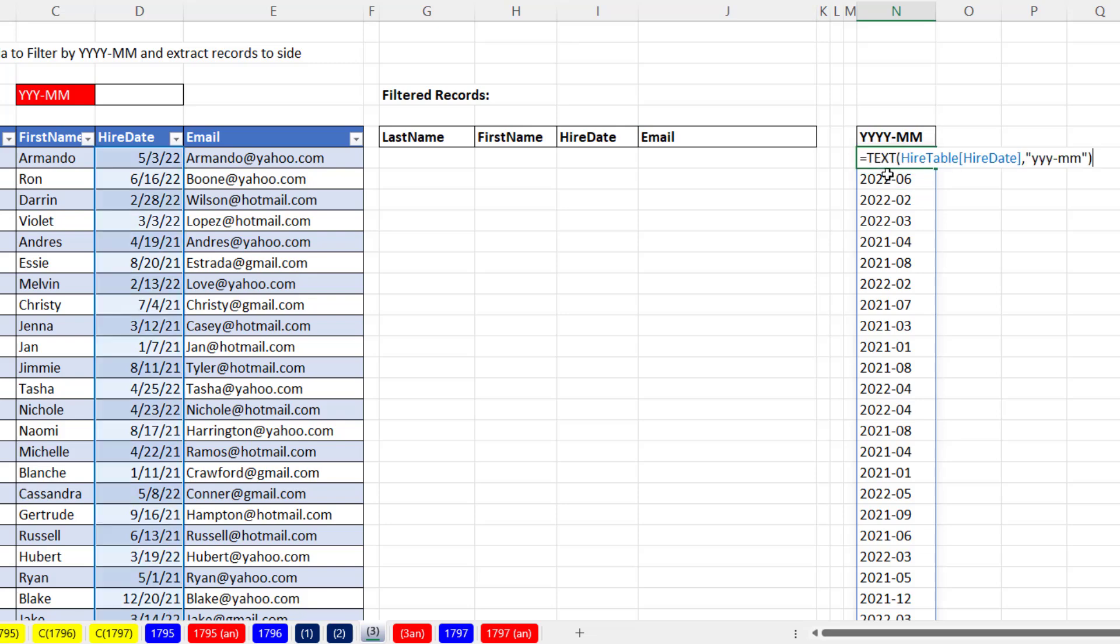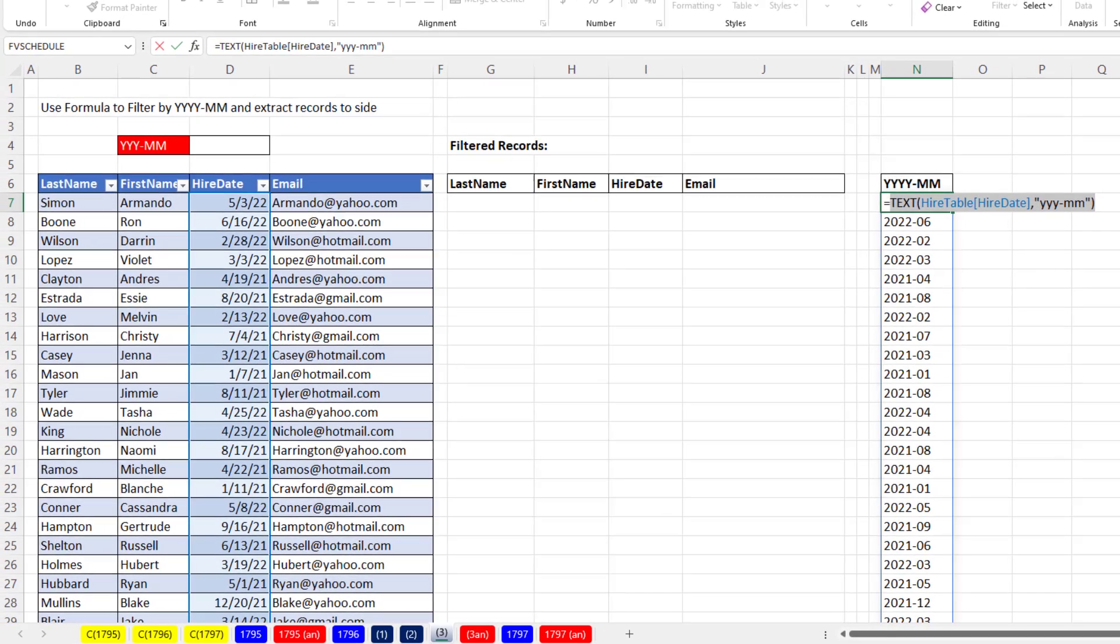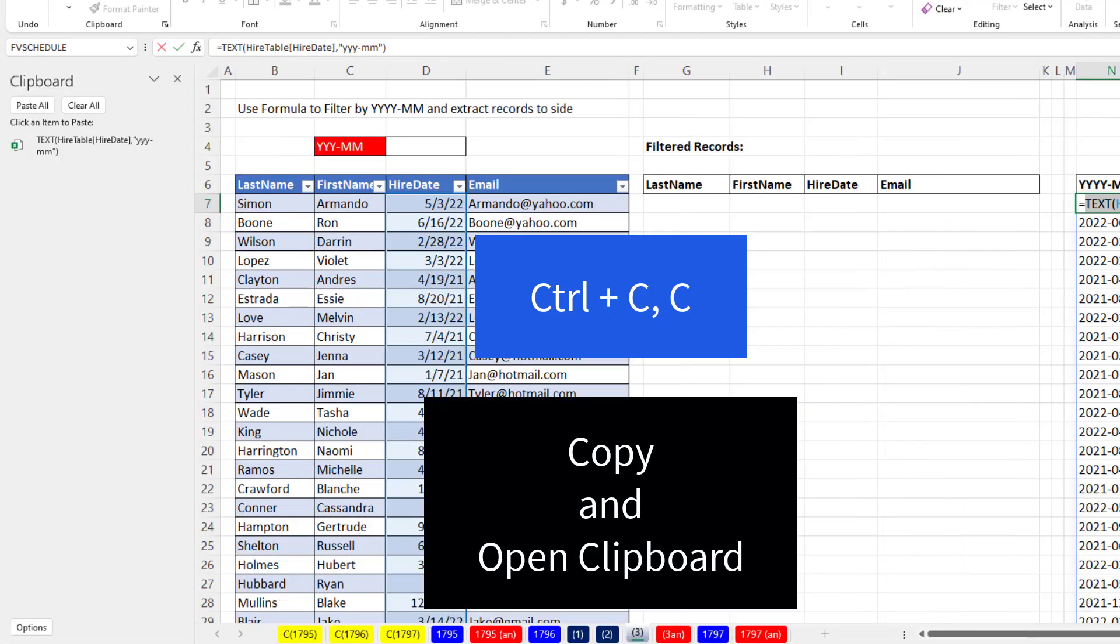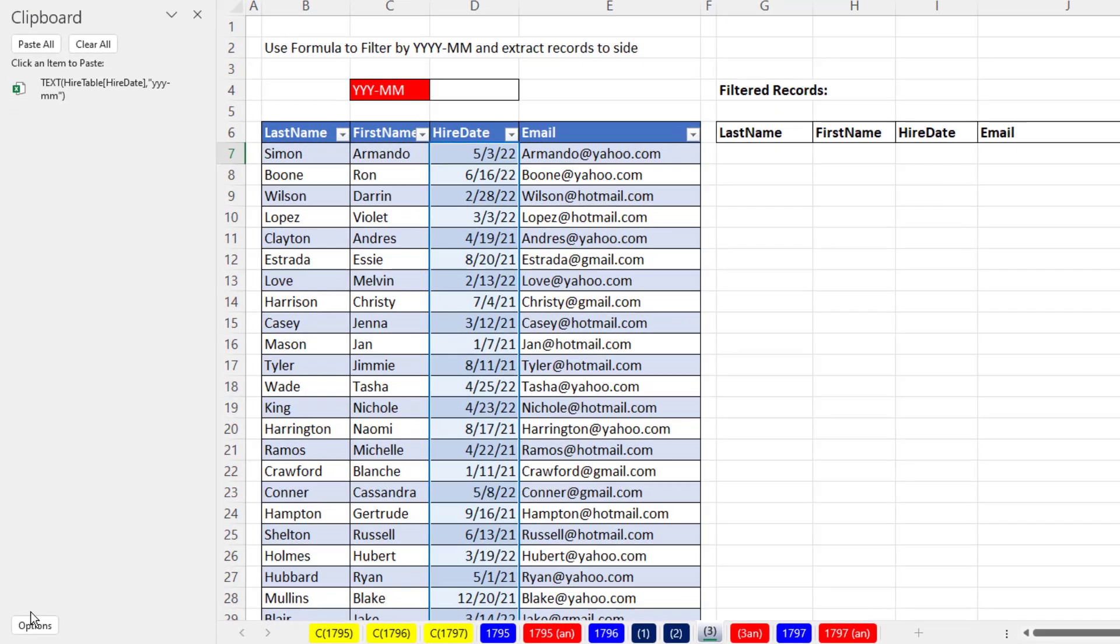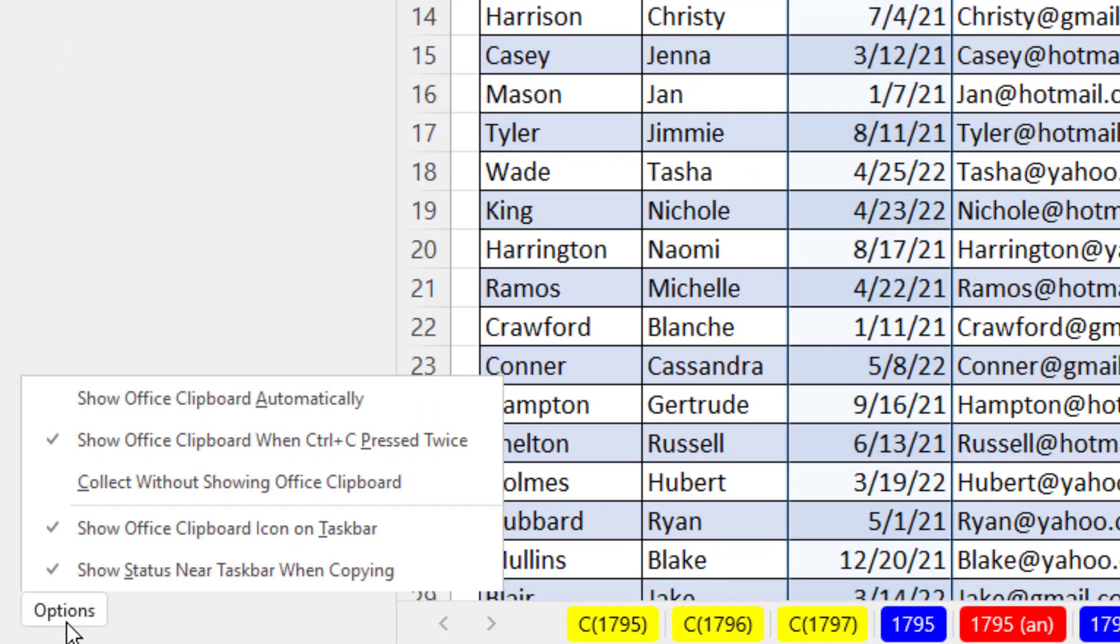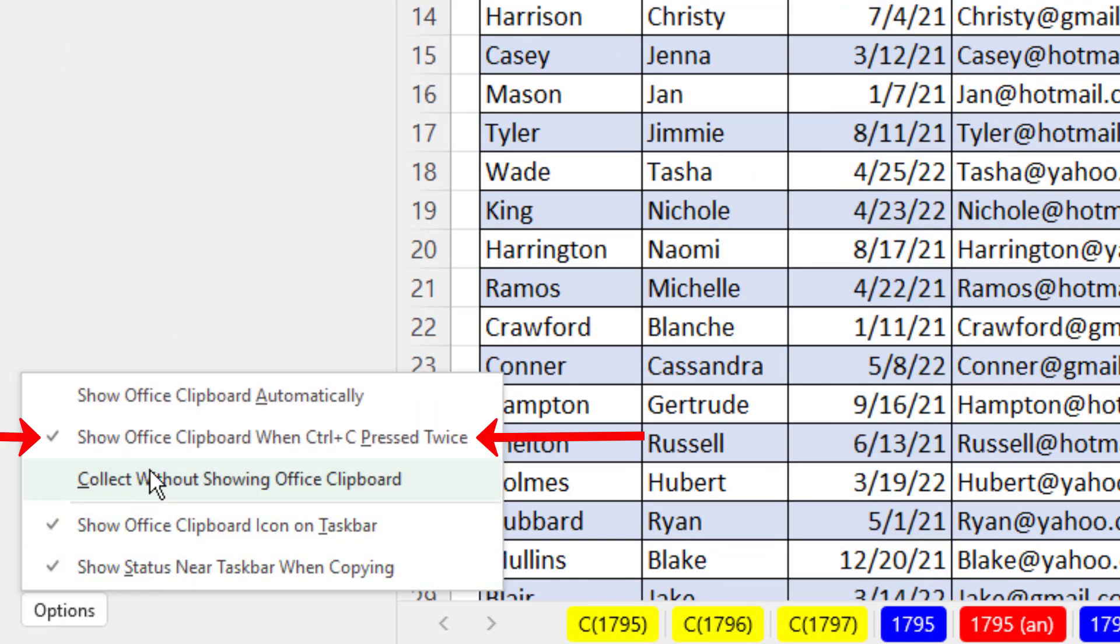On the top cell, F2. I know I'm going to use this later in a different formula. So I'm going to Control-CC. What that does is copies it to the clipboard and opens the clipboard. If Control-CC doesn't work on your computer, go down to Options.